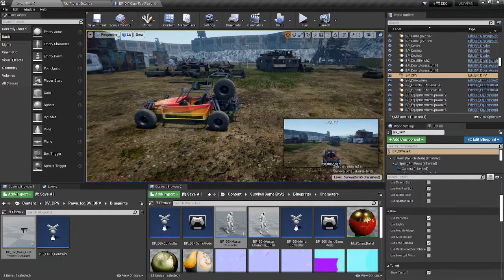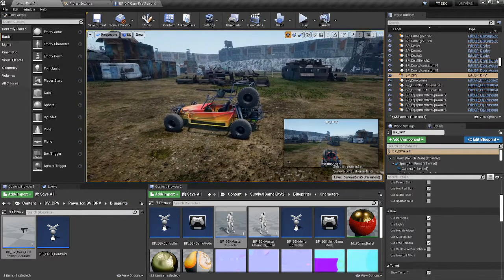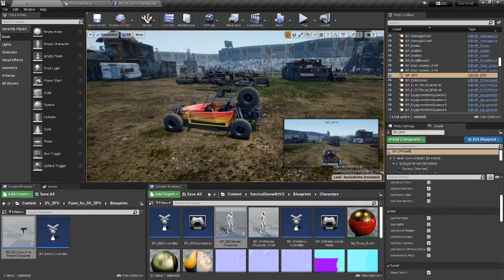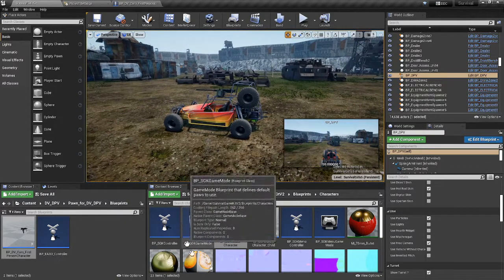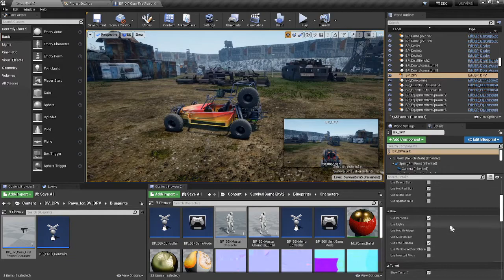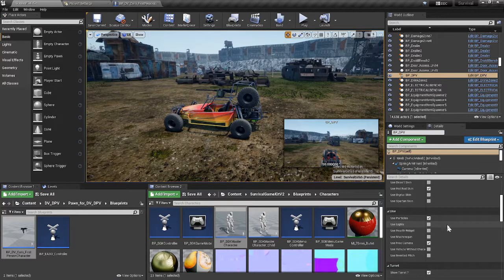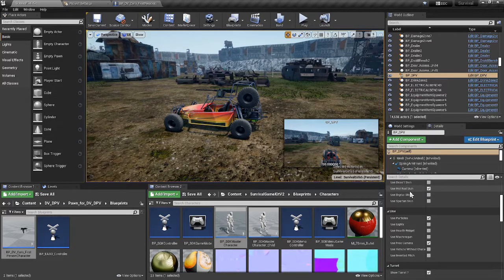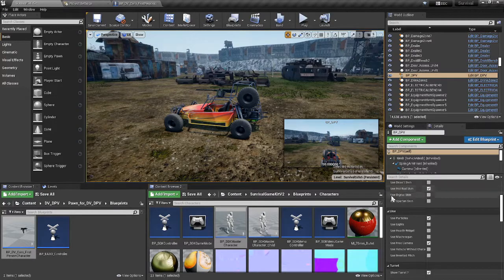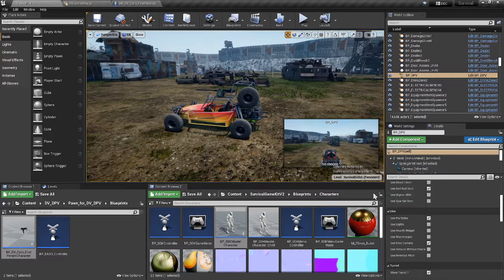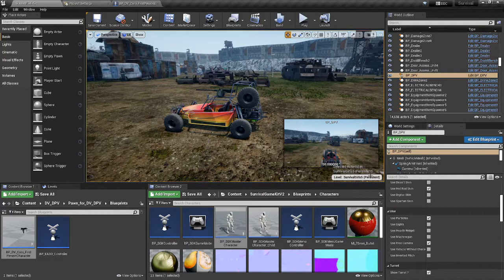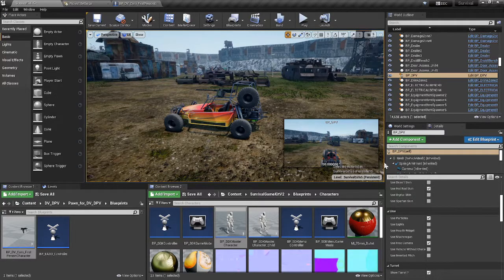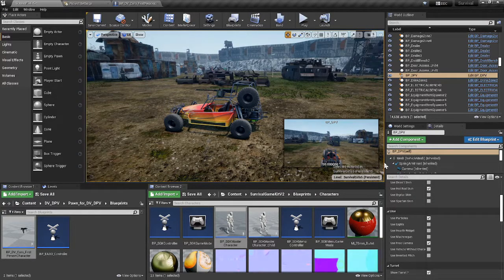How's it going everybody, I'm going to show you today how to install EA3 vehicles into the SGK Survival Game Kit version 2.